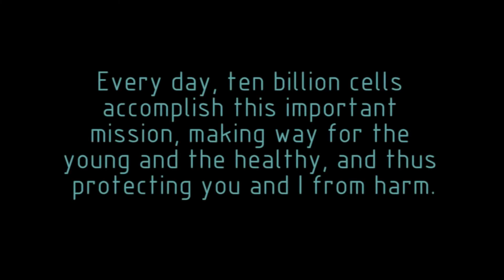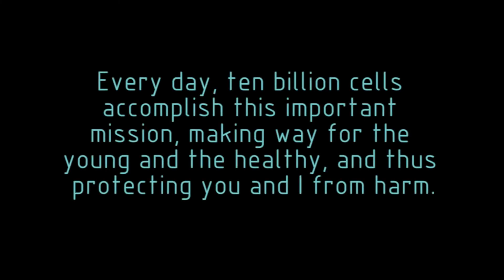Every day, 10 billion cells accomplish this important mission, making way for the young and the healthy, and thus protecting you and I from harm.